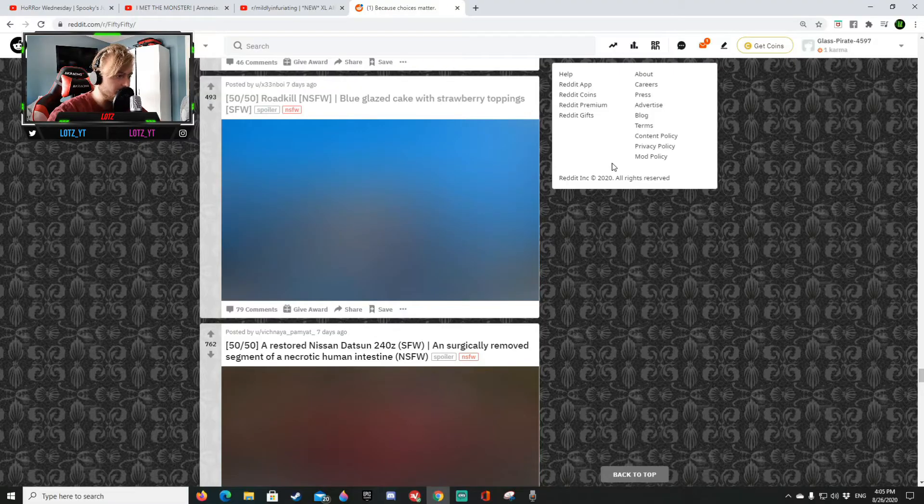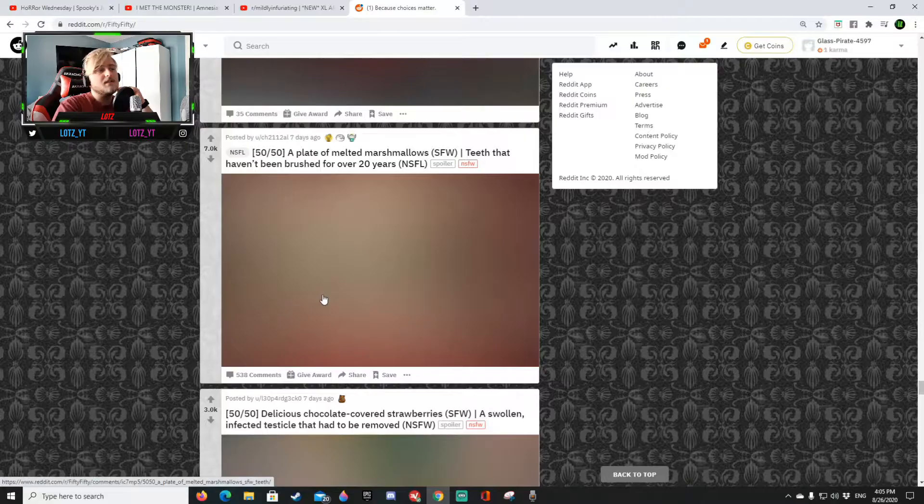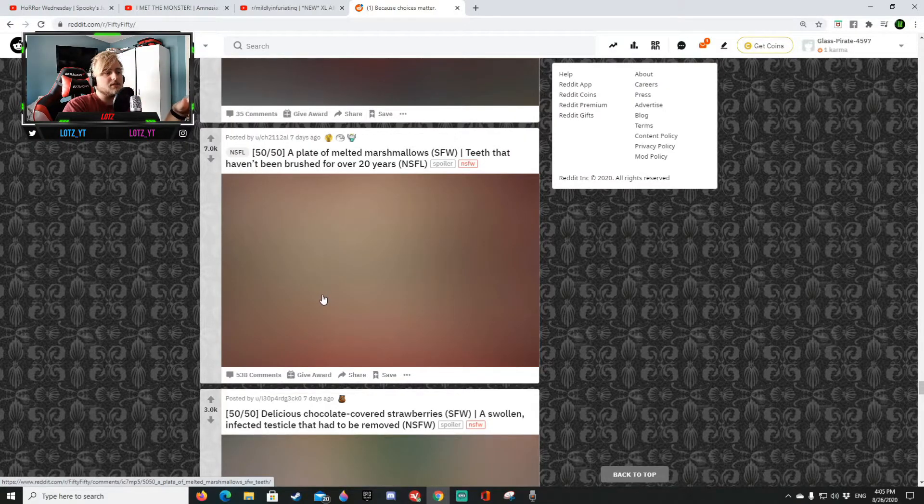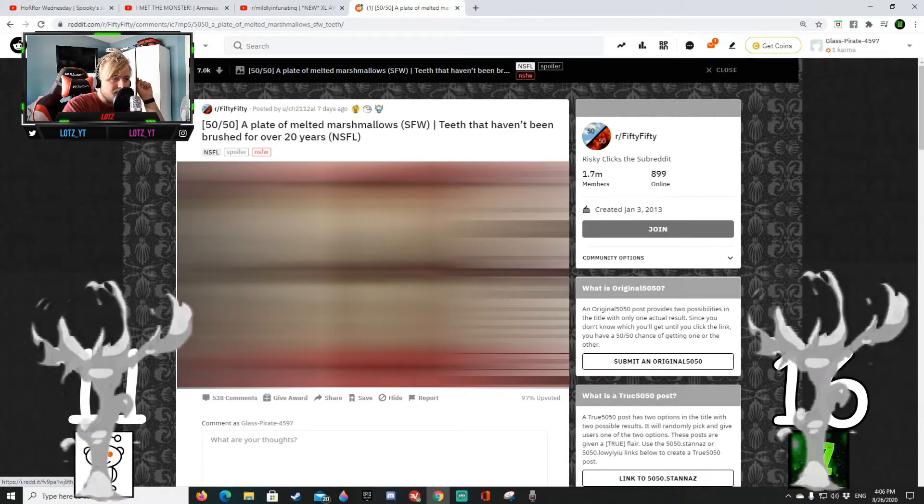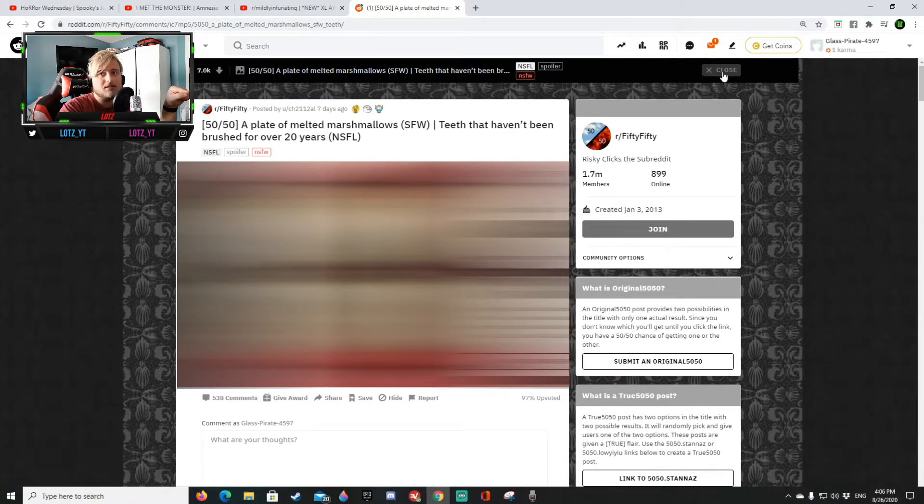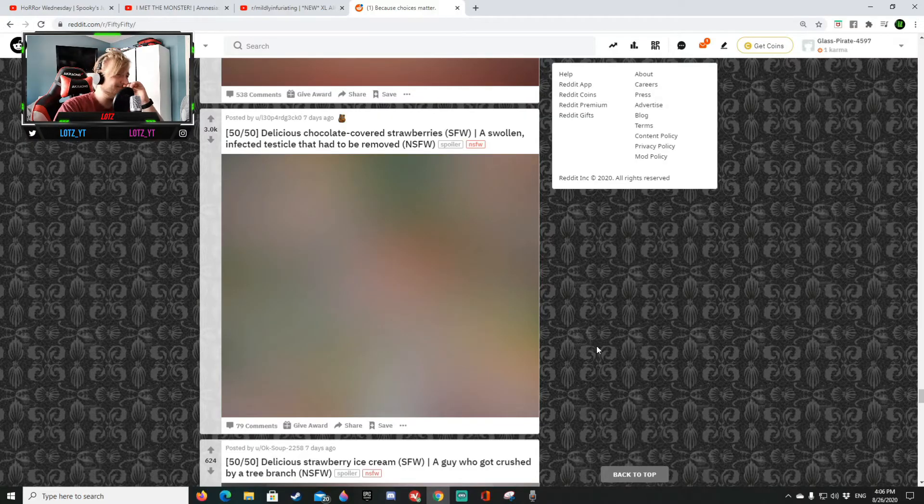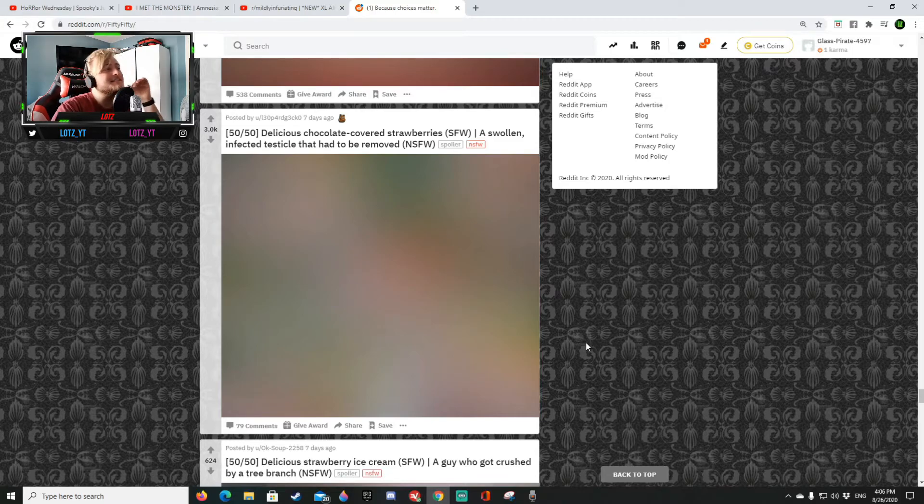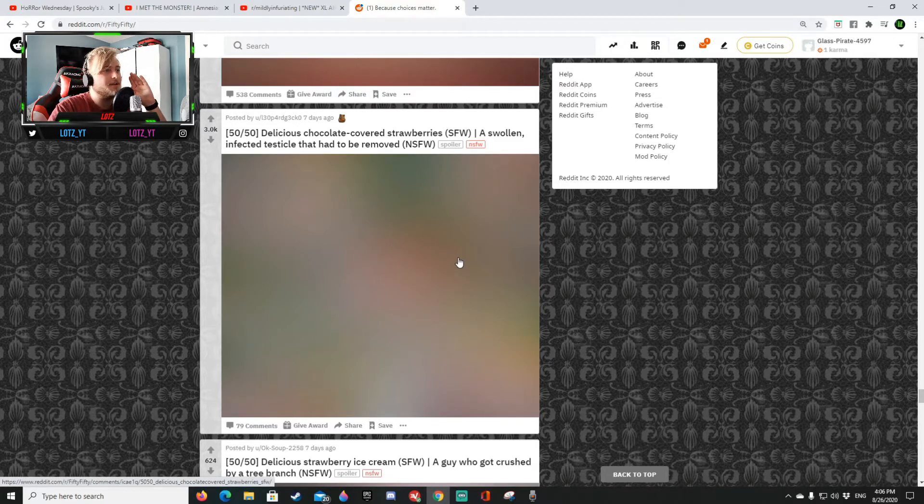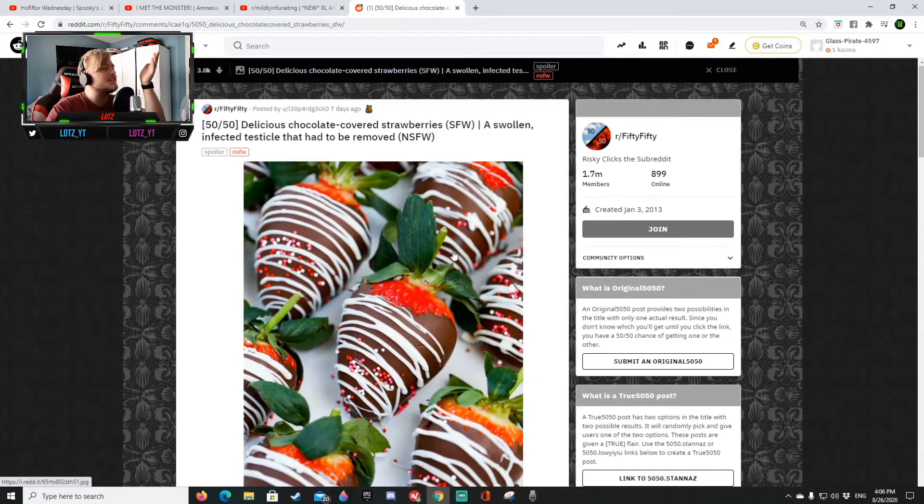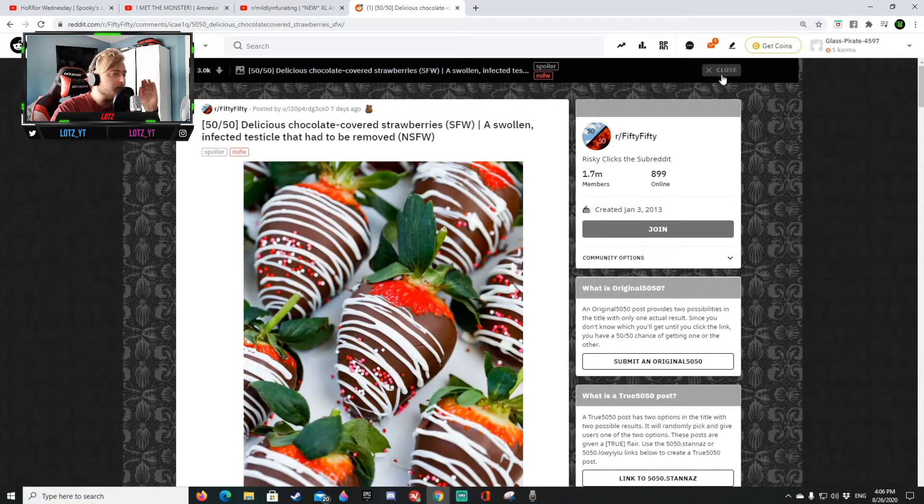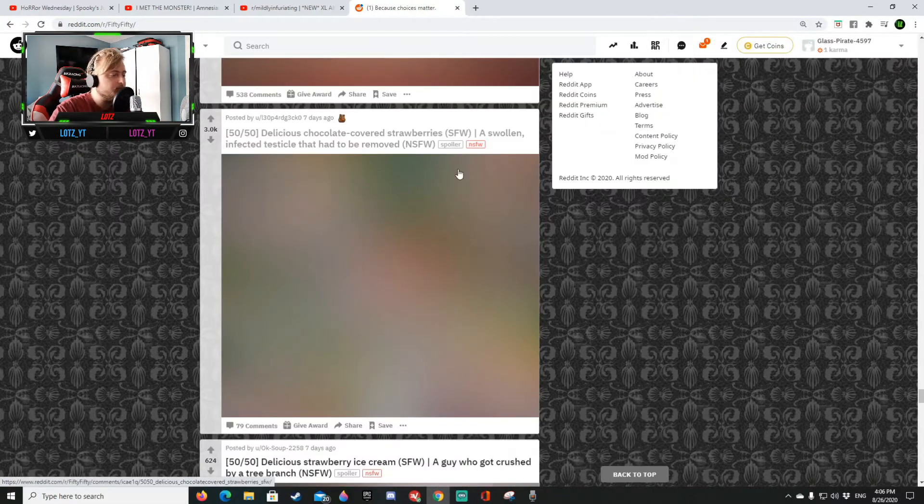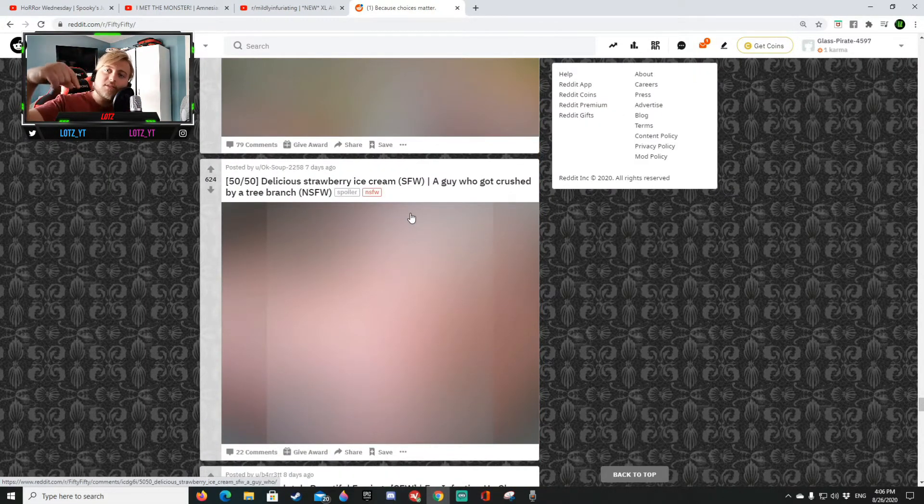That is strawberry toppings. That is a roadkill, okay I'm gonna blur that out for you guys and we're gonna be nice and we're gonna say he's from 10 I'm on 16. Easy 10-16. A plate of melted marshmallows or teeth that haven't been brushed for over 20 years. That is the marshmallows, that is the most disgusting thing I've seen in a long time.